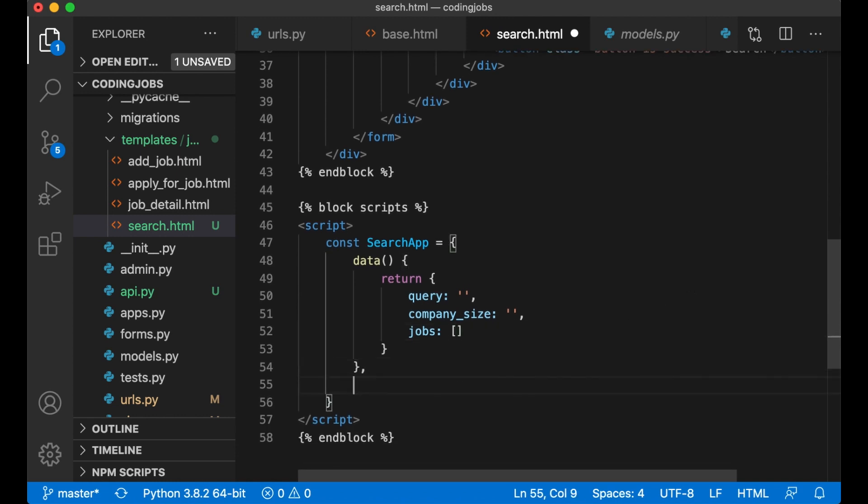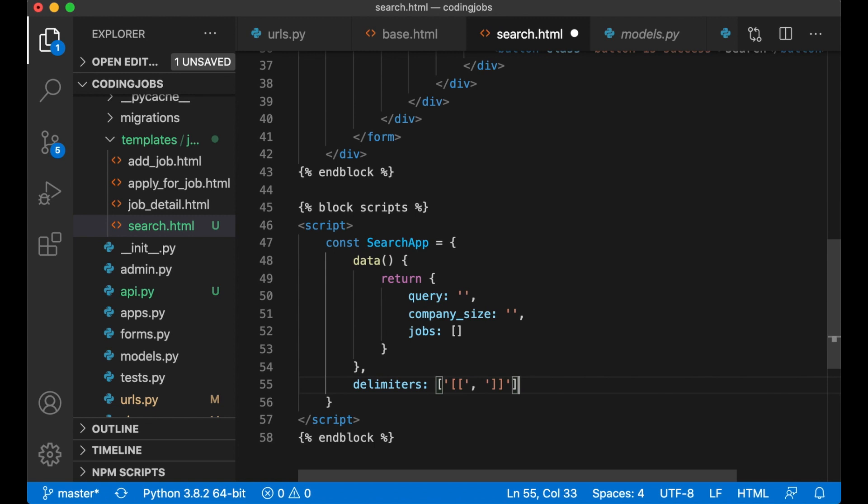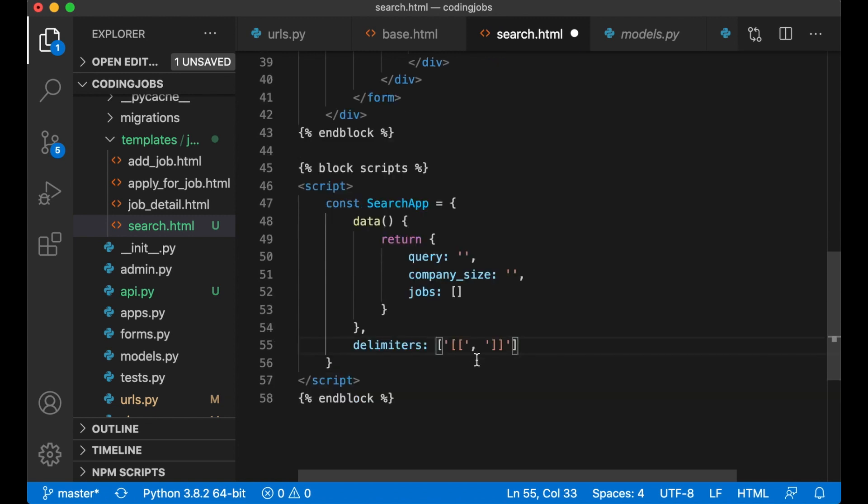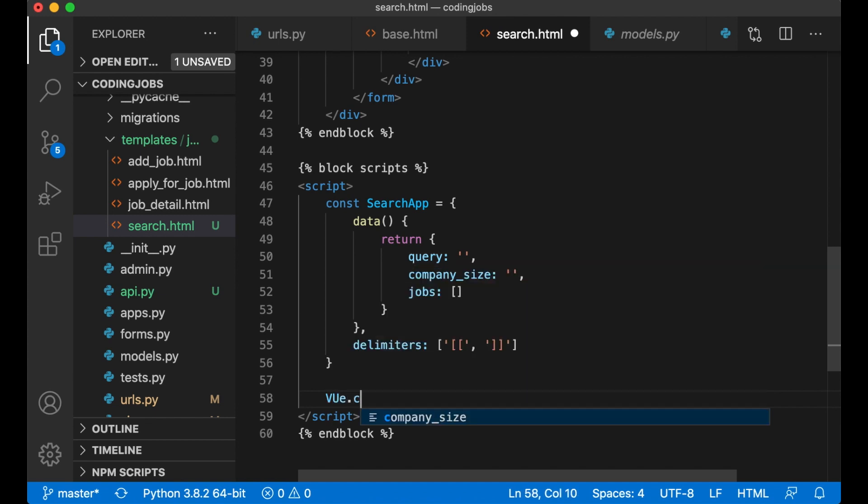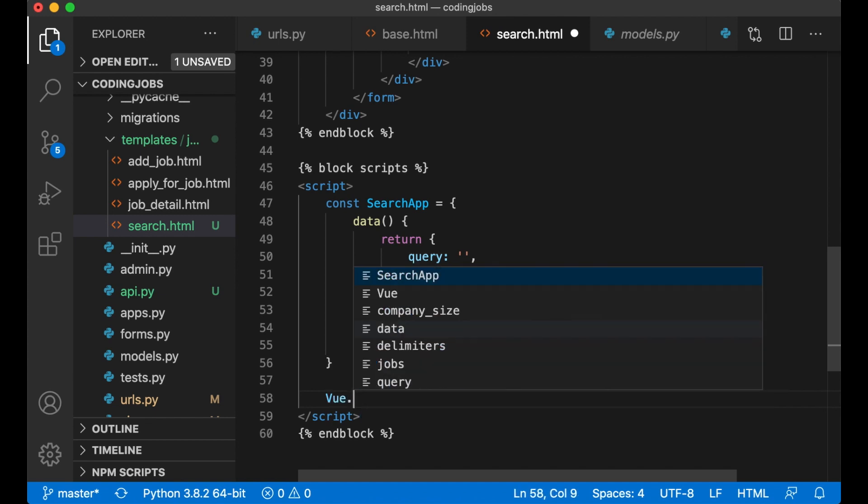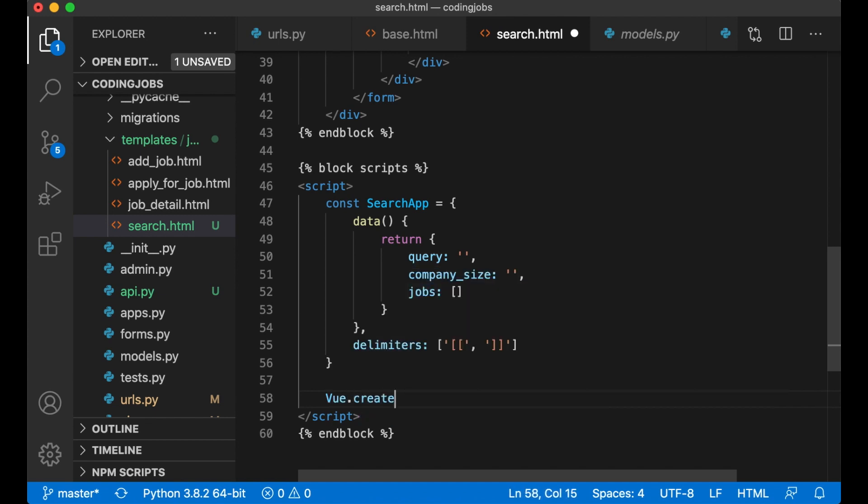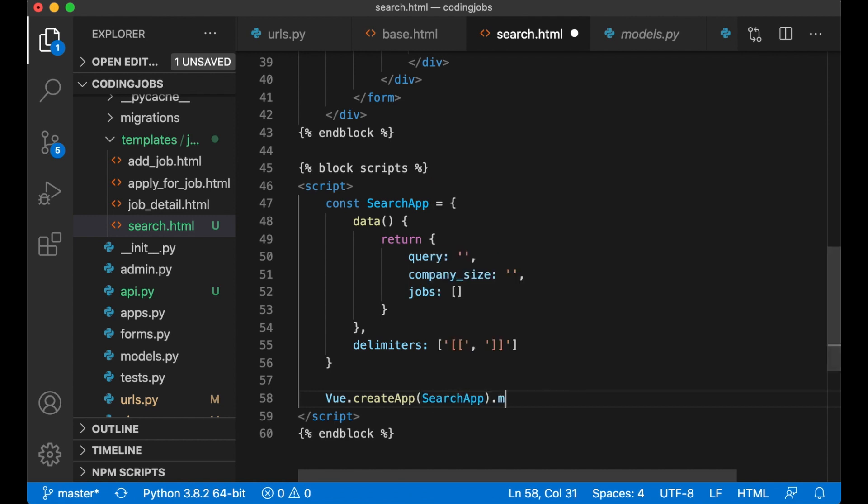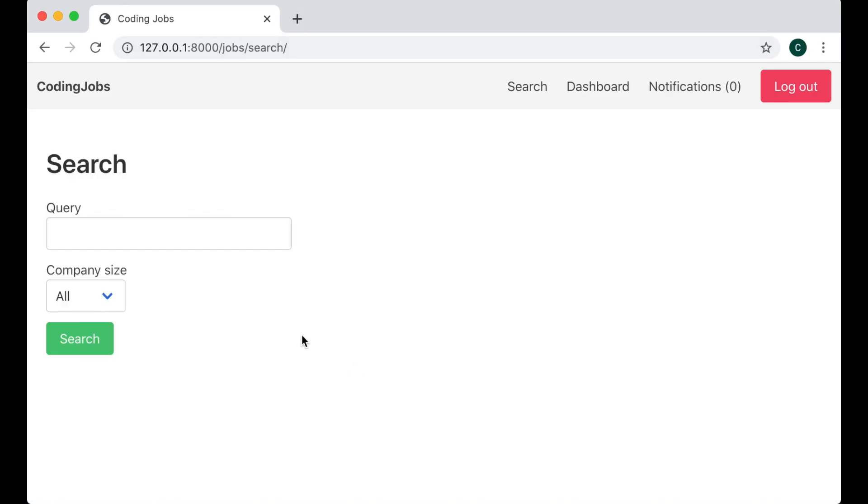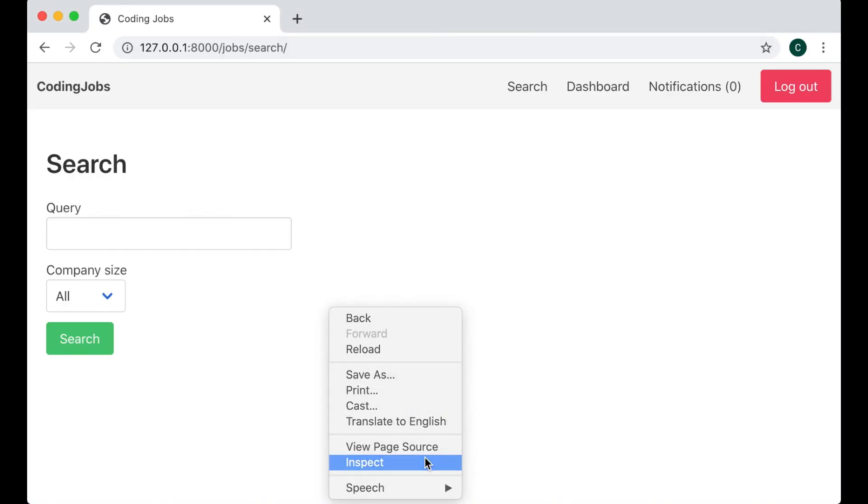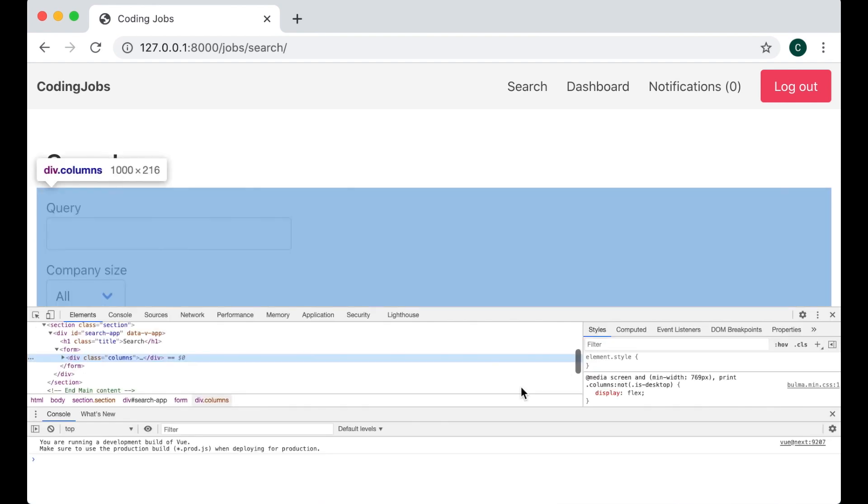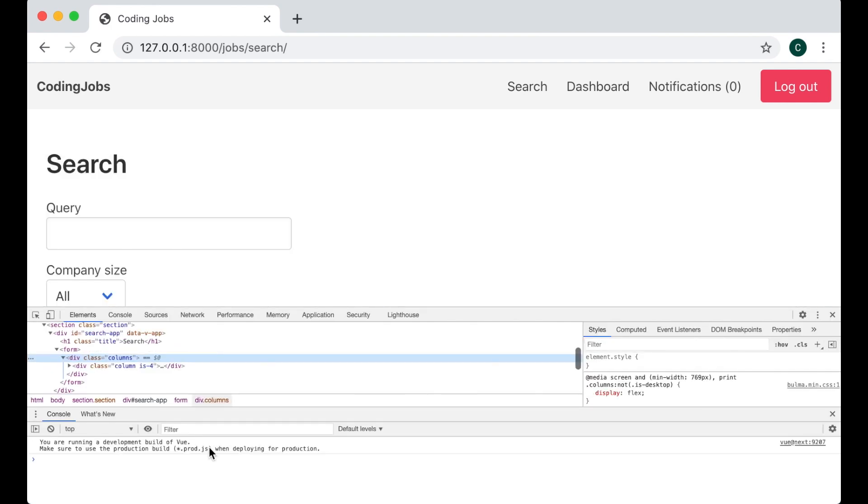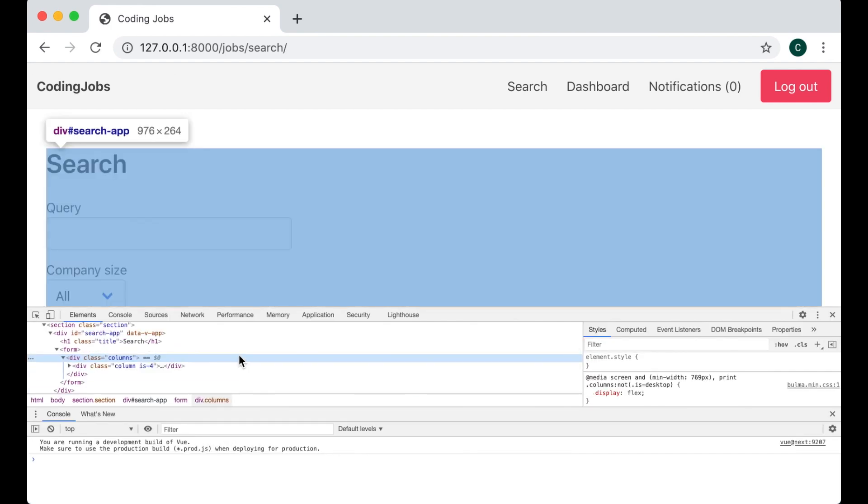Need to set the delimiters. I always like to use these two double braces like this. Then below here I say Vue.createApp searchApp.mount hashtag search_app. And save. If I refresh now, just go to inspector to see that everything is ok. Yes, no errors. Great.